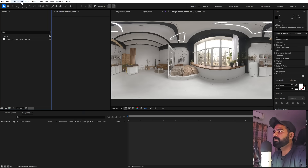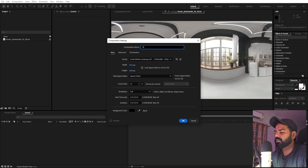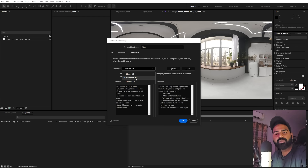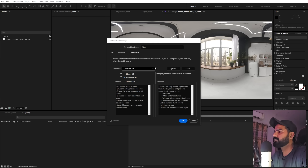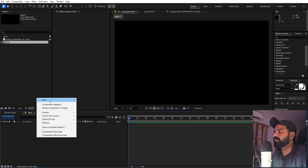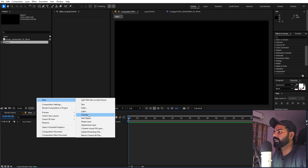First we'll create a new composition called 'main', width and height 1920 by 1080, frame rate 30 fps. Before you click OK, make sure under the 3D renderer you have the Advanced 3D option selected — again, if you're using older versions you won't have this. Once selected, click OK.